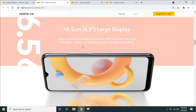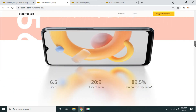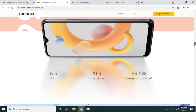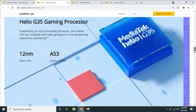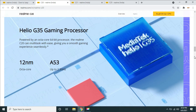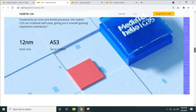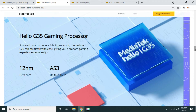There is a 6.5 inch display with an aspect ratio of 20:9 giving about 90% screen-to-body ratio. There is a 12nm octa-core processor with a frequency speed of 2.3 GHz. This processor can handle heavy gaming and day-to-day multitasking.